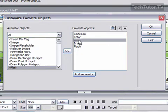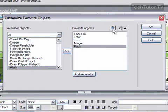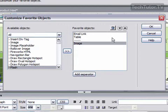If you decide that you want to delete one, then go ahead and select it from the Favorite Objects menu, and then click on this trash can and it will delete it.